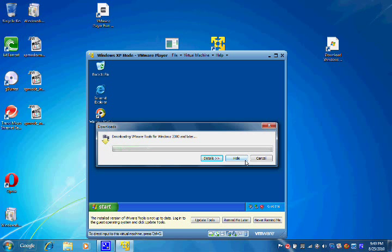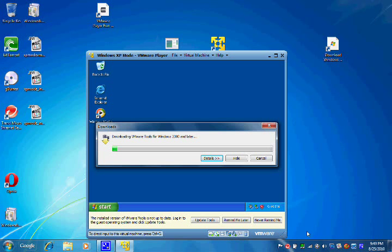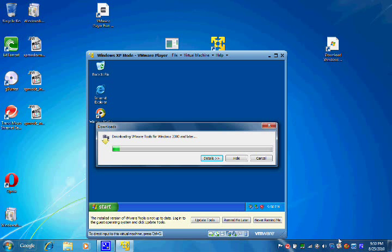So I think what I'll do is I'll go ahead and pause the video here, and as soon as these tools are through downloading, I'll come back to you.